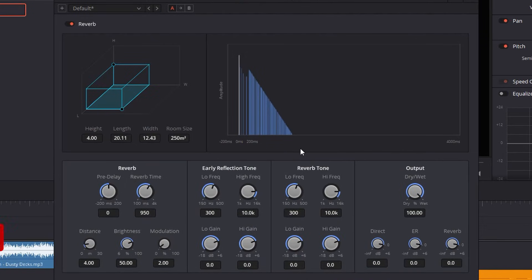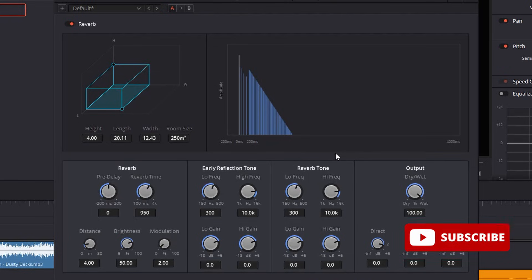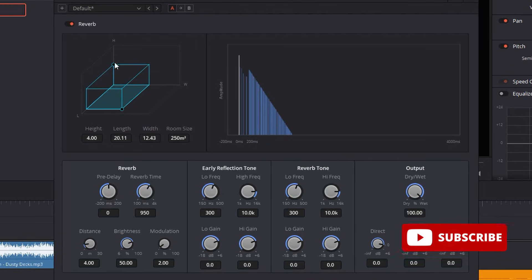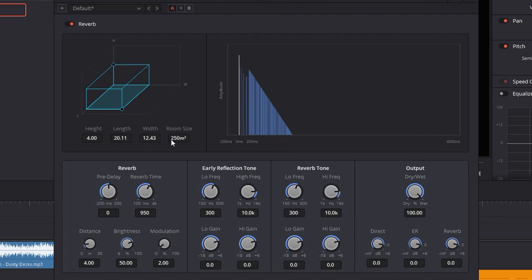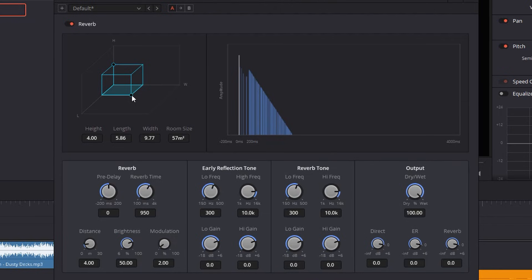The first thing that I'm gonna correct here in the reverb panel is the room size. You can find it here on the left side. By default it is looking like a rectangle. To adjust the size of it, just simply grab the corner and adjust it manually. So in my case I'm gonna reduce it to around 40. I found out that between 40 and 45 works well.